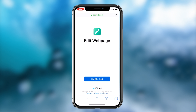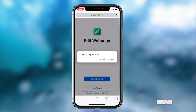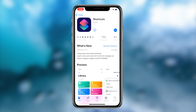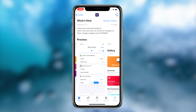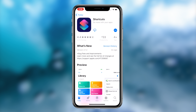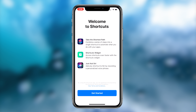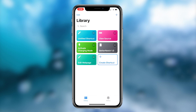To start things off, the first thing you want to do is click the first link in the description box down below. This link will redirect you to a website and a shortcut called Edit Webpage. The way to download the shortcut is by downloading the Shortcuts application from Apple on your iOS device. If you're not already redirected to the App Store, I'll leave a link to the Shortcuts application in the description. Once you have the Shortcuts app, simply download and install the Edit Webpage shortcut.